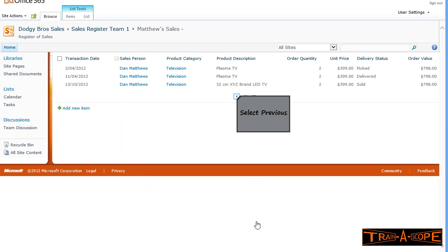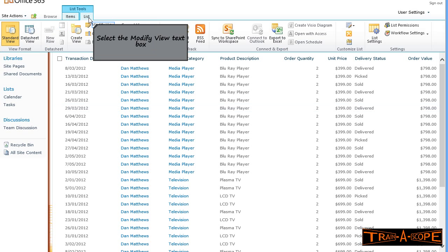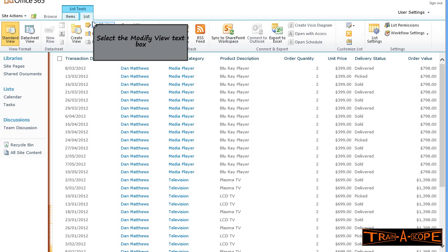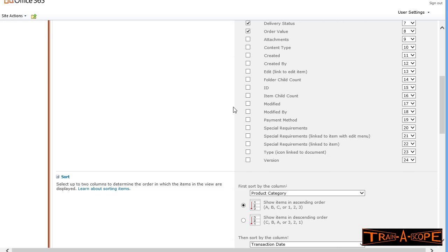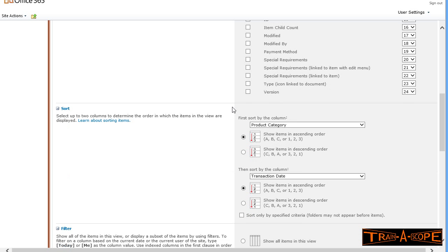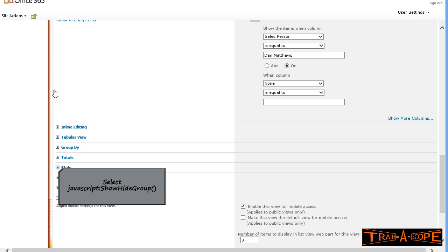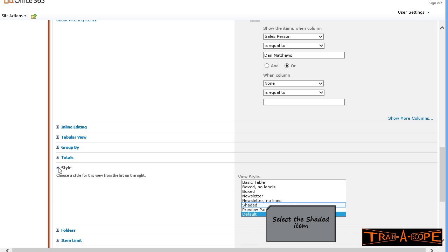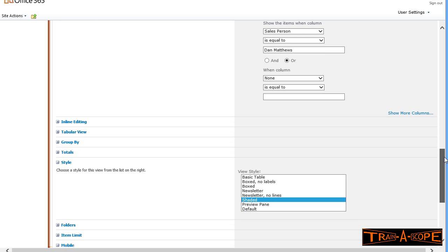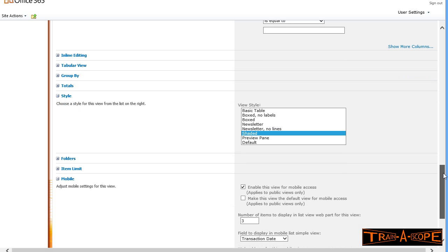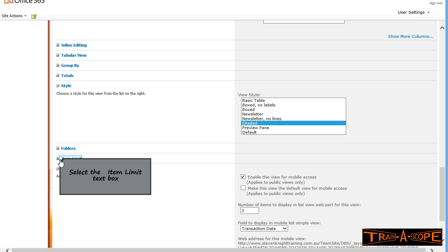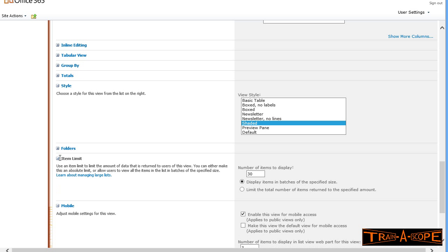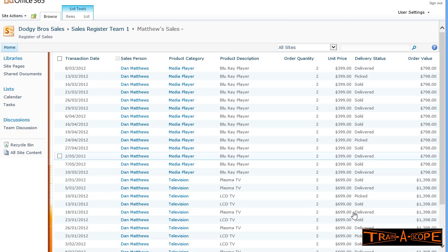We're noticing the default there in batches of 30. Let's pop back into list. This time, I'm going to modify the current view. I'm happy with everything that's there, but I'm going to come down to style and set this to shaded style so that we get a little bit of alternate row shading. In the item limit, I'd like to see 25 records per batch, but you can vary that number to suit.